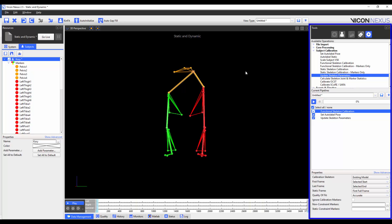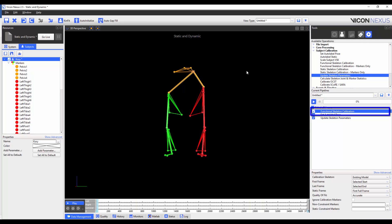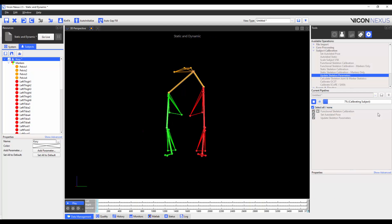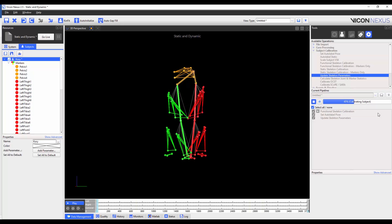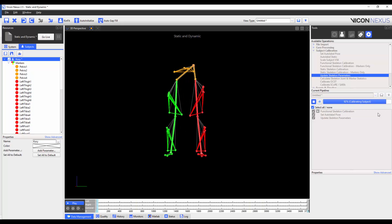Now that I'm happy that my trial is properly labelled, I'm going to go to the Tools pane, Pipelines tab, and I'm going to run the Functional Skeleton Calibration Pipeline operation. You can see that Nexus has calculated the relevant joint and marker statistics necessary to autolabel this subject. We will be adding this to the template for future subjects, though its performance is optimised if the joints it shows after calibration match closely to the body.